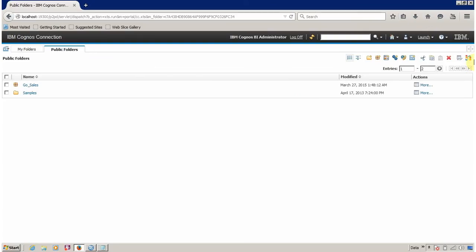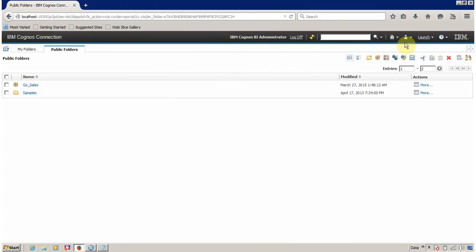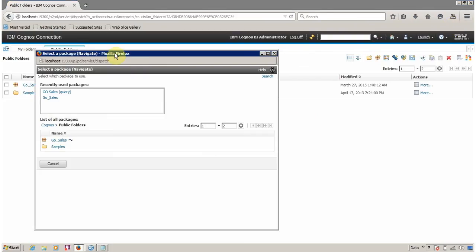To open Report Studio, you have to click on Launch. I am assuming you are already logged into your IBM Cognos Connection, and the second assumption is that you have appropriate privileges to access Report Studio. If you have logged in and have the appropriate rights, then Report Studio is available under Launch. Click to open Report Studio.